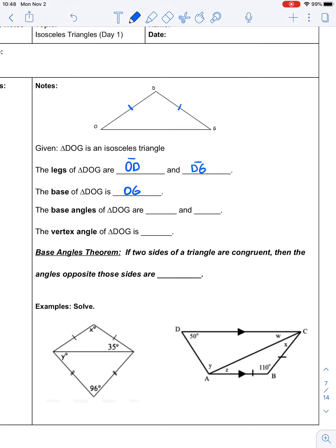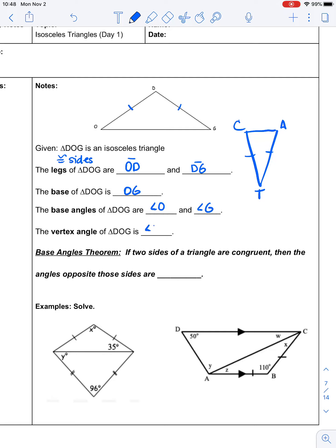Now, it is not because it's sitting on its base. If I took the triangle and flipped it upside down and called this one CAT, CA would be the base. So the base is not the congruent side — the legs are the congruent sides and the base is the third side. It's where it is in relationship to the rest of the angles and sides. The base angles are the angles that are on the base, so in this case angle O and angle G are the base angles.